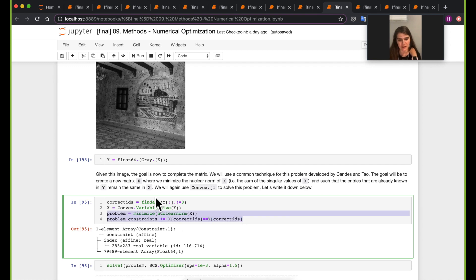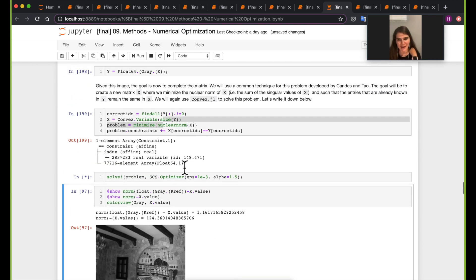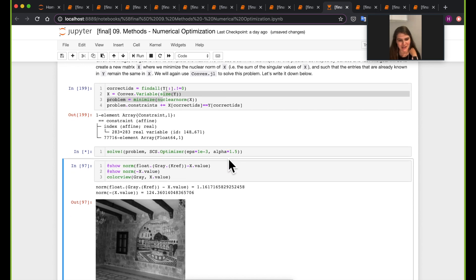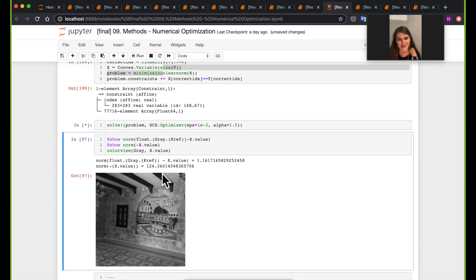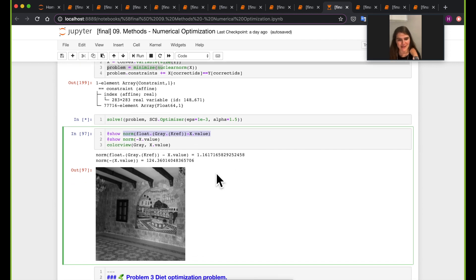Here we're adding constraints in a different way than we saw earlier, and we're ready to construct and solve the problem. In the first problem where I had just 400 missing points, it got almost exactly the same image back — that was pretty impressive. The norm difference was not actually zero, but the figure itself looked almost exactly the same. Now we're going to look at how using 2,400 missing pixels will change things.